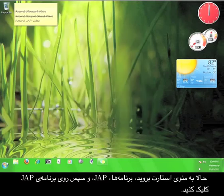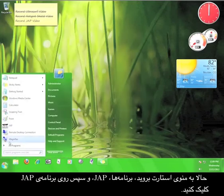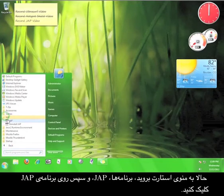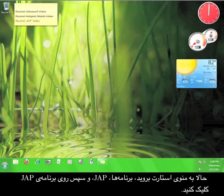Now go to Start, Programs, JAP, and click the JAP program.